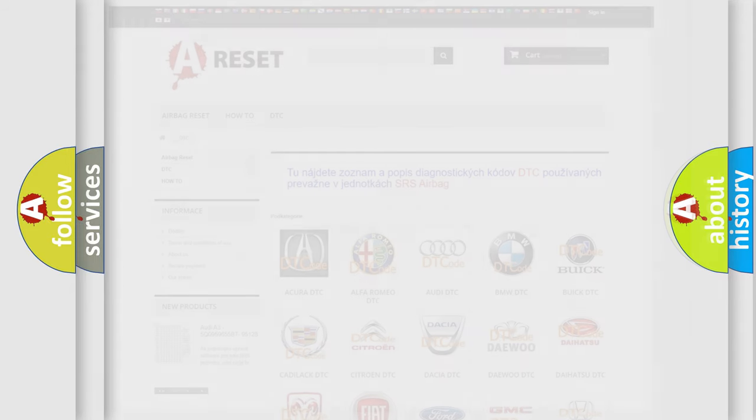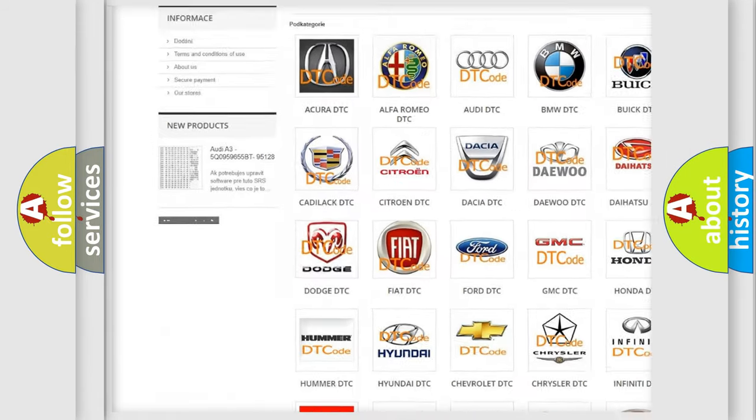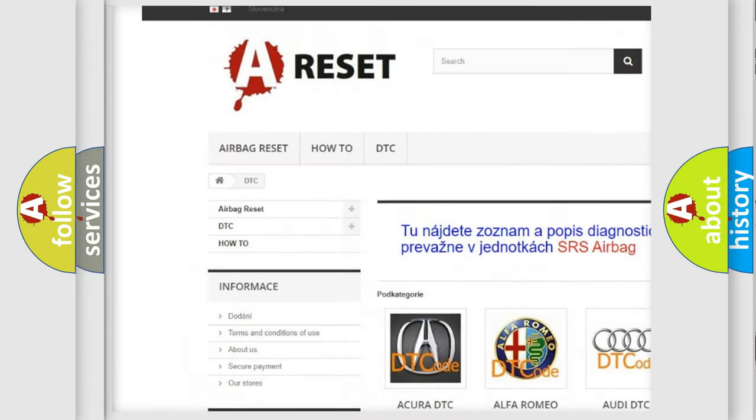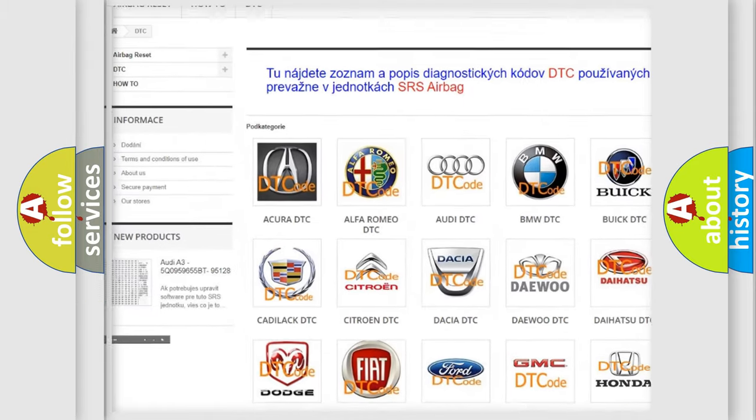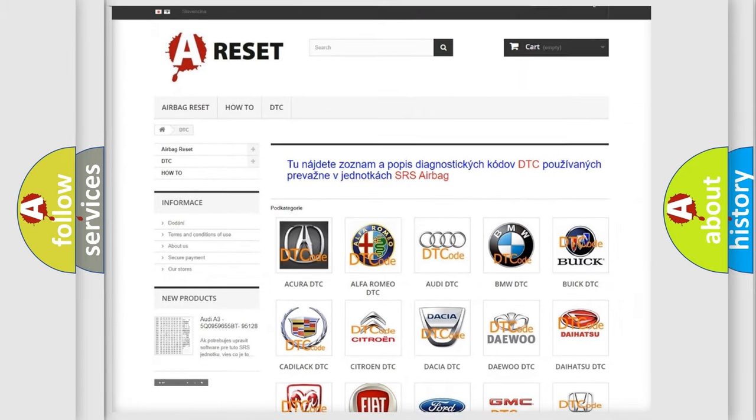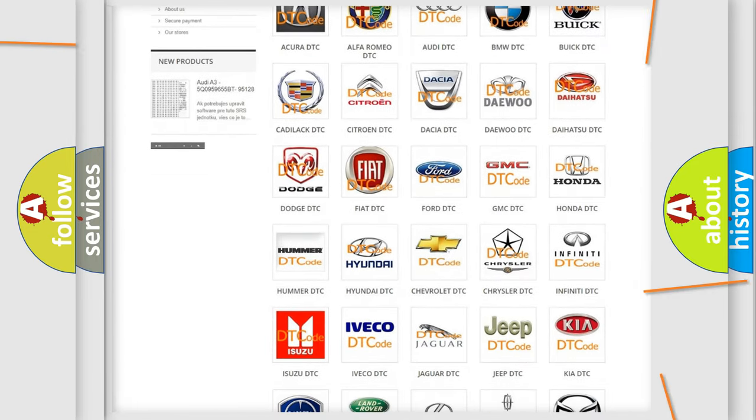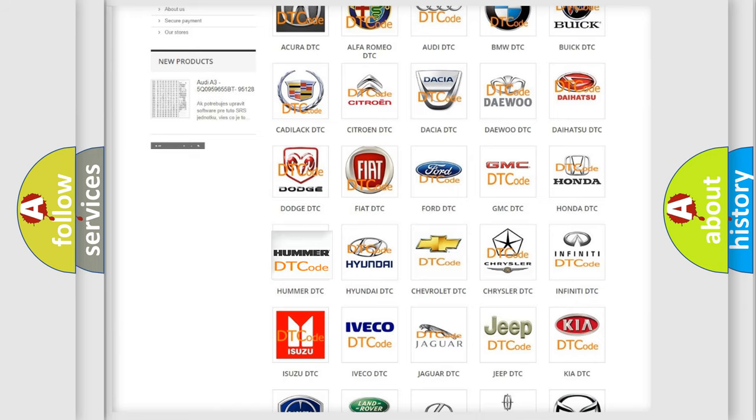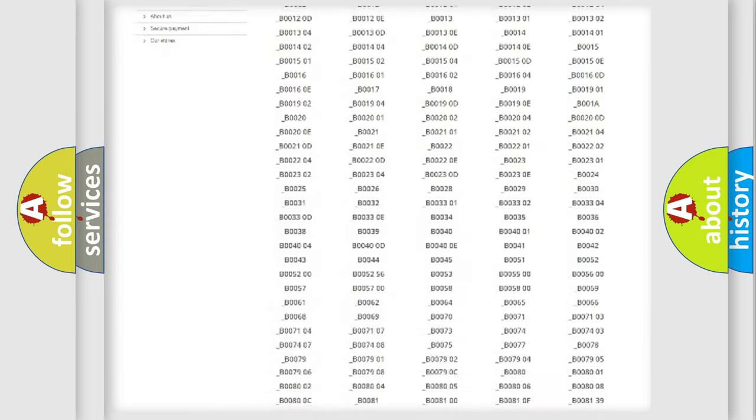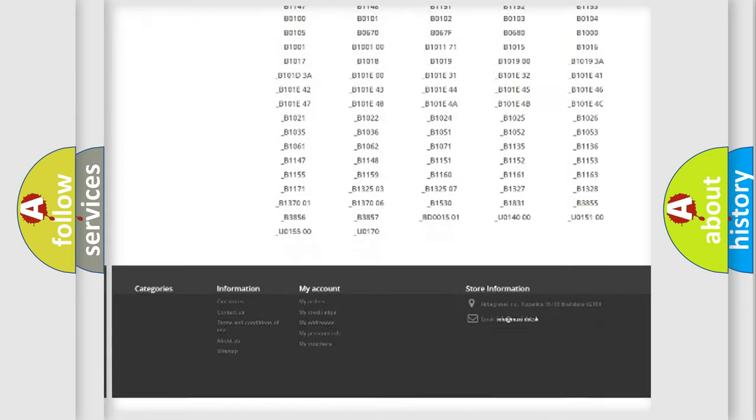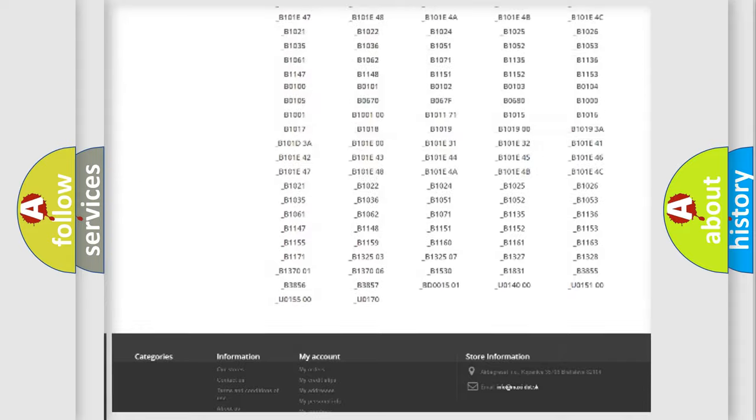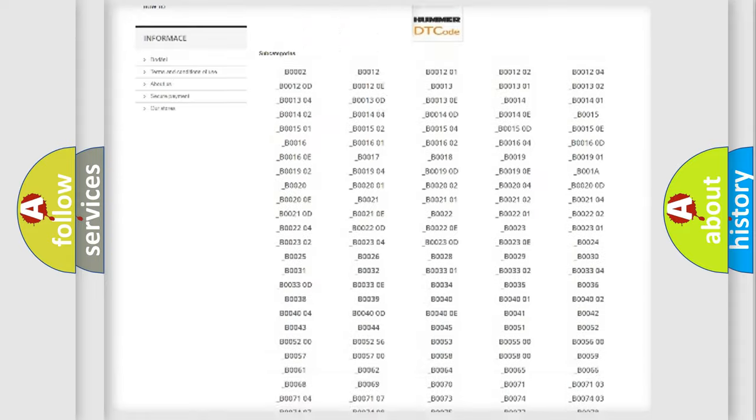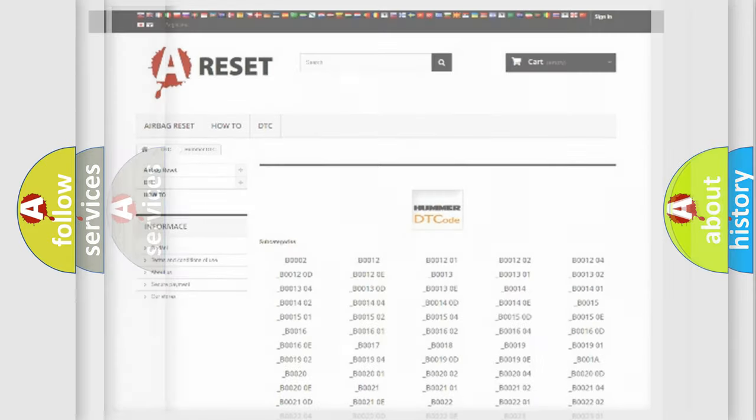Our website airbagreset.sk produces useful videos for you. You do not have to go through the OBD2 protocol anymore to know how to troubleshoot any car breakdown. You will find all the diagnostic codes that can be diagnosed in vehicles, also many other useful things.